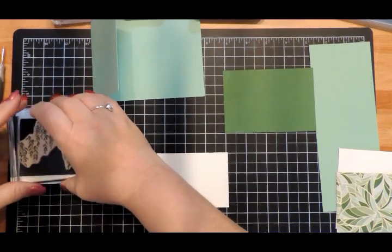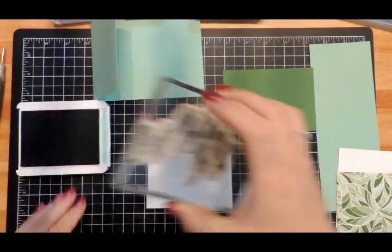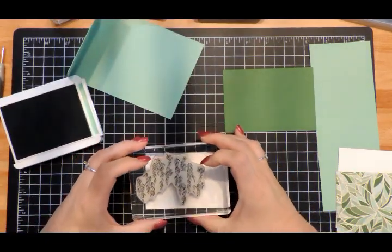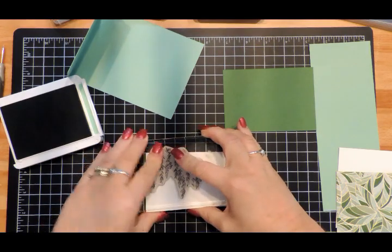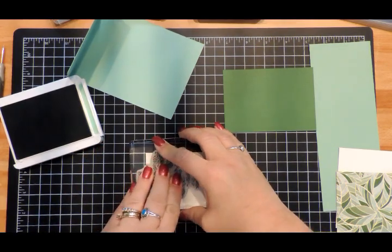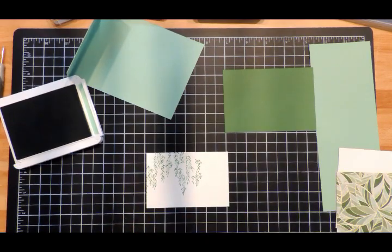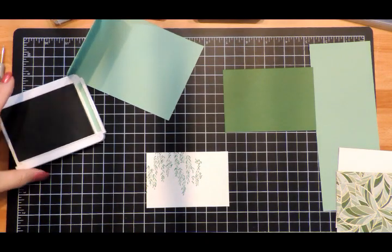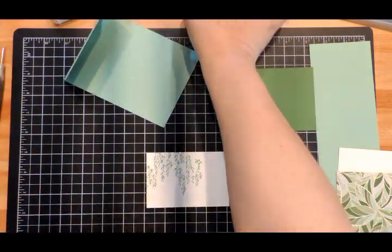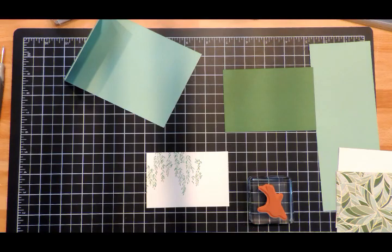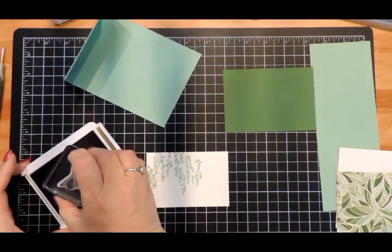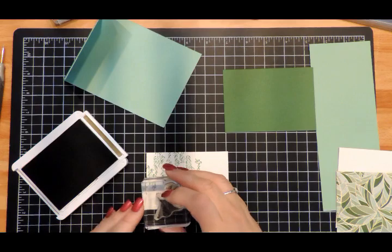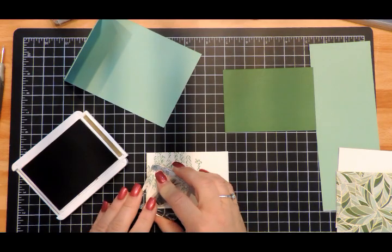We're going to stamp right about there - looks good. Set that aside. Then for the trunk of the tree, I'm going to use Soft Suede. That's going to go right about there.